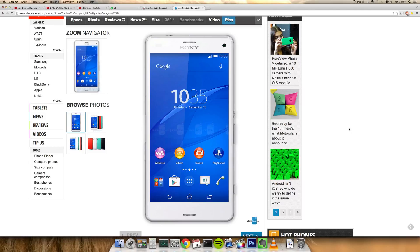IP68 rating from what I've seen, 4.6 inch display, 720p resolution, and a 20 megapixel camera.